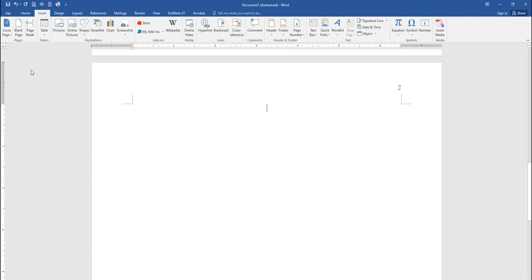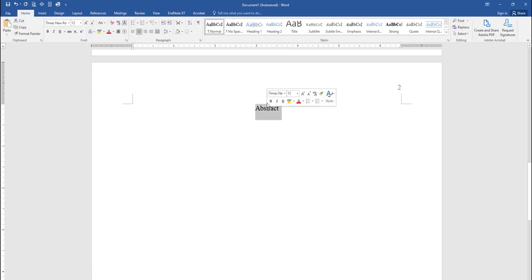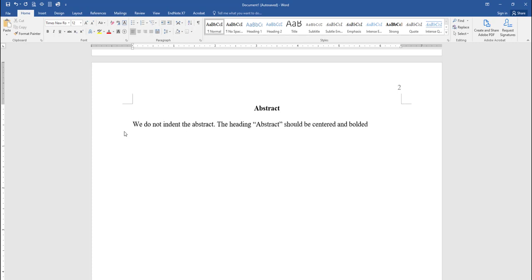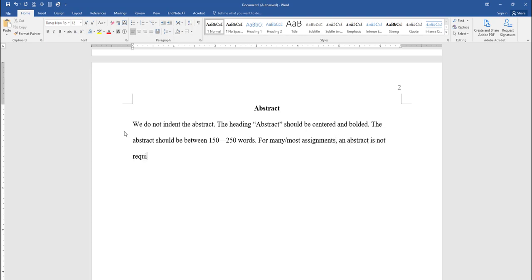If your paper requires an abstract, type in the word Abstract in bold and centered text. Now hit Enter one time and from the text alignment area, choose Left Align, and then deselect the bold option. In APA, an abstract paragraph is not indented. It is 150 to 250 words, and it provides a concise summary of your entire paper. For many, or maybe for most assignments and papers that you submit, an abstract will not be required. But make sure you check with your individual instructor about his or her preference.